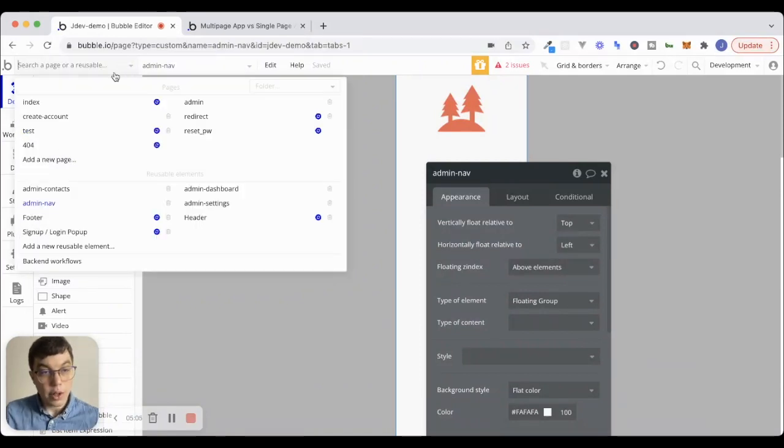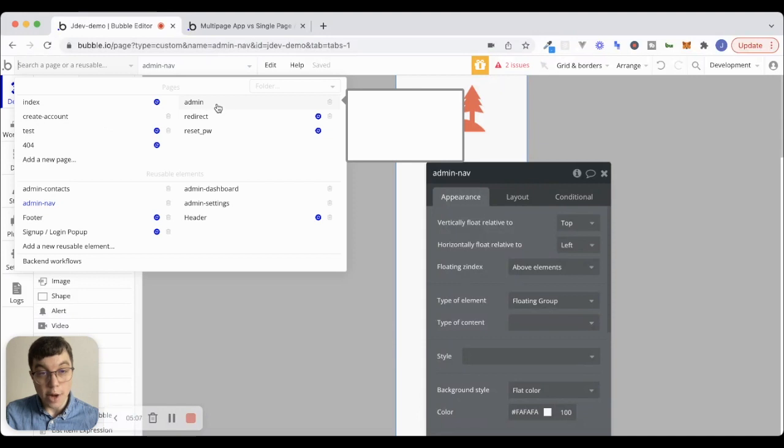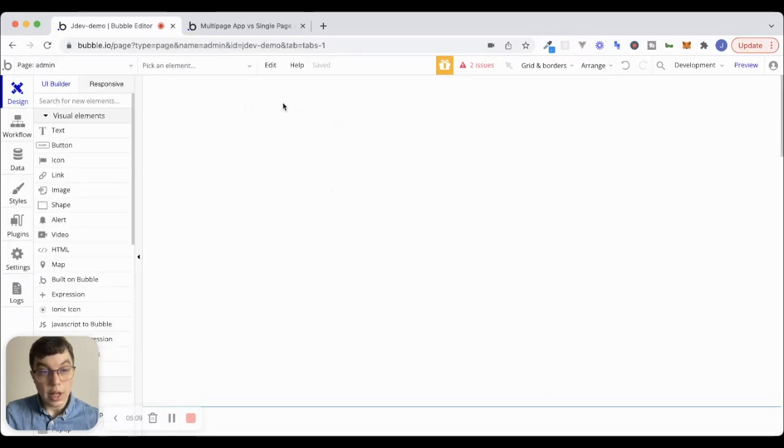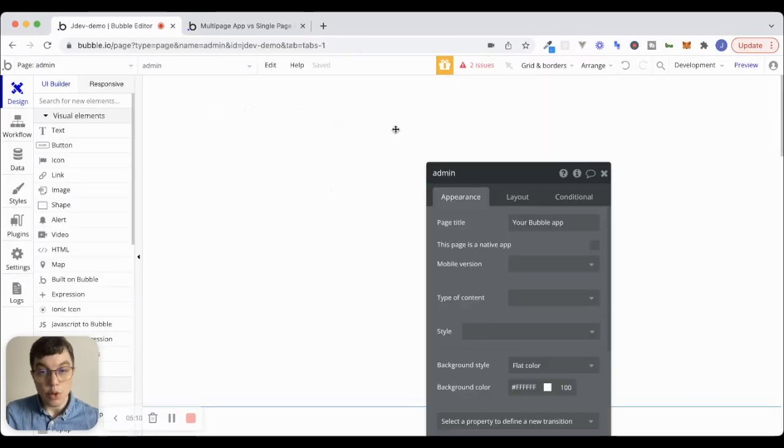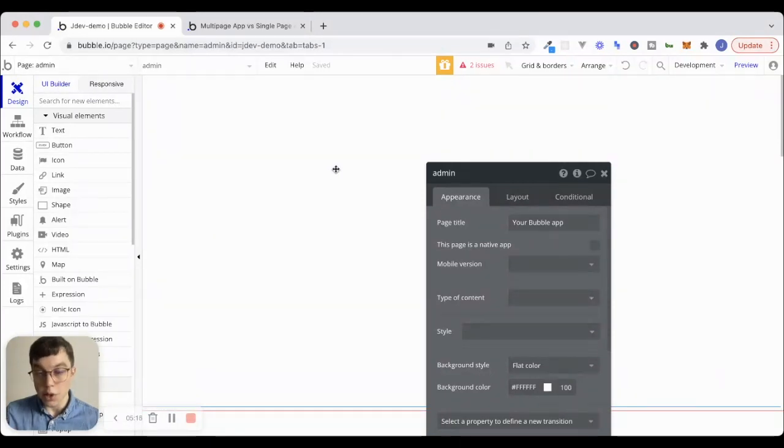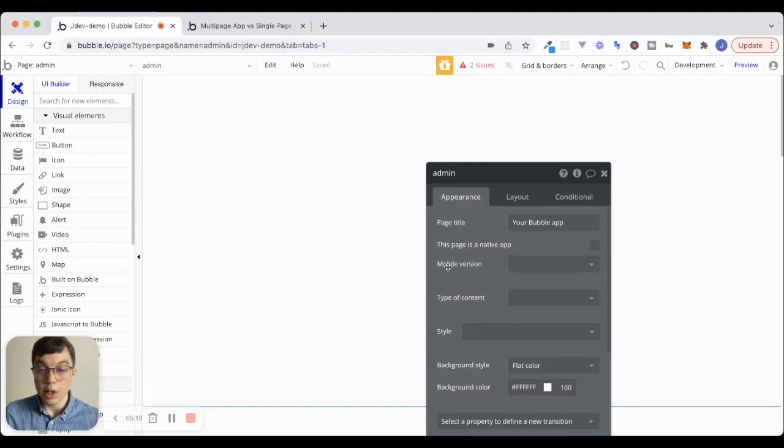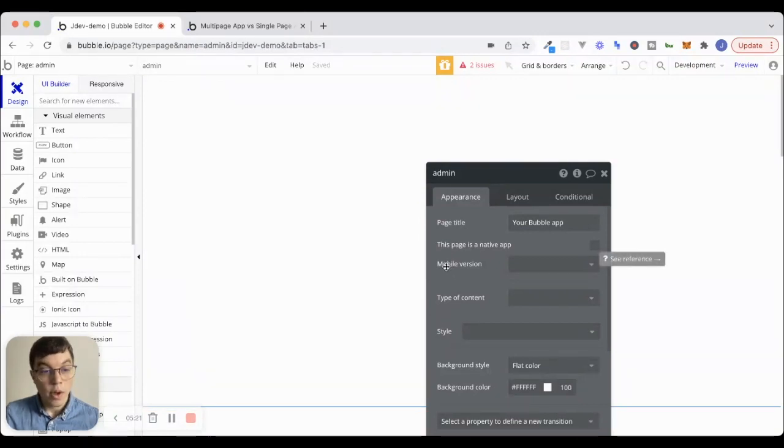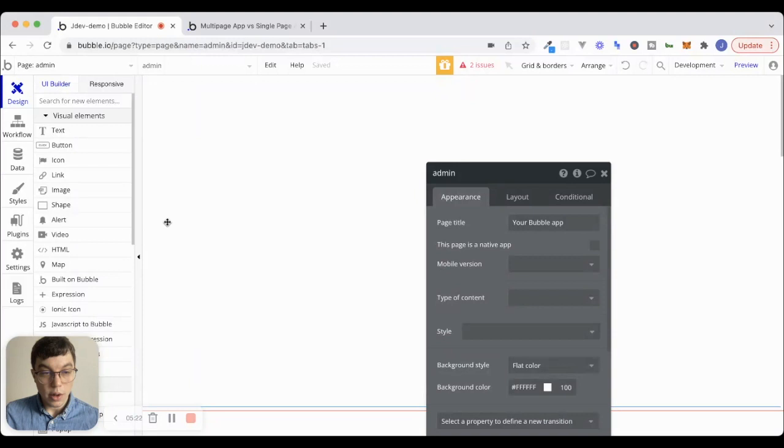And what we're going to do is we're going to create a page here called admin. If I go to the admin page right now, this is just a blank page, there's nothing on it. And of course, we are for all of these components and for this page as well, we're using the new beta responsive engine.